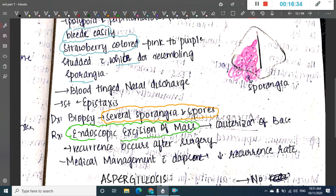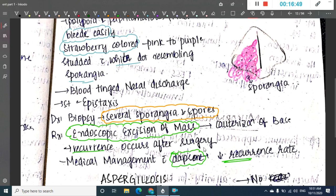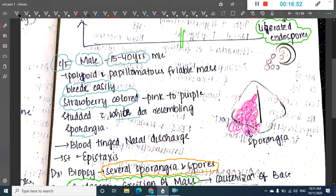The treatment of rhinosporidiosis is excision of the mass — you can do endoscopic excision — with cauterization of the base. Recurrence can occur after surgery. Medical treatment with Dapsone is also available, which has a lower recurrence rate compared to surgery.